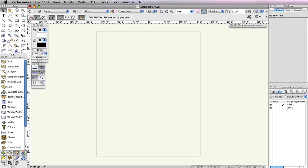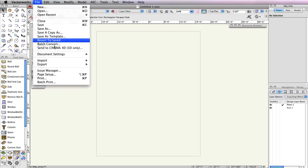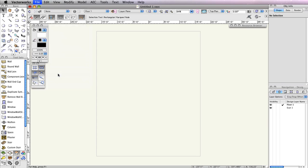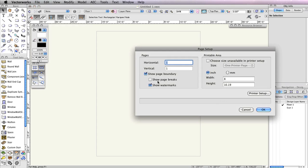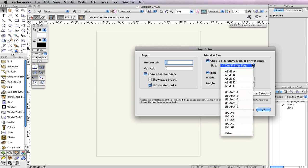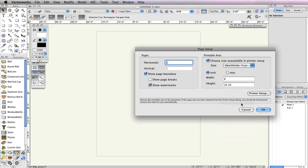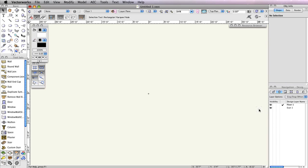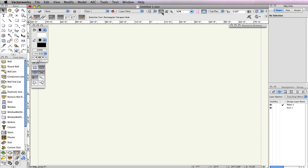Last, go to File, Page Setup. Uncheck Show Page Breaks. Also, check the option Choose Size Unavailable in Printer Setup and set the Size dropdown menu to US ArchD. Click OK to close the Page Setup dialog. Click Fit to Page in the View Bar so that you're centered on the drawing. Our setup is now complete. Now we can start drafting.